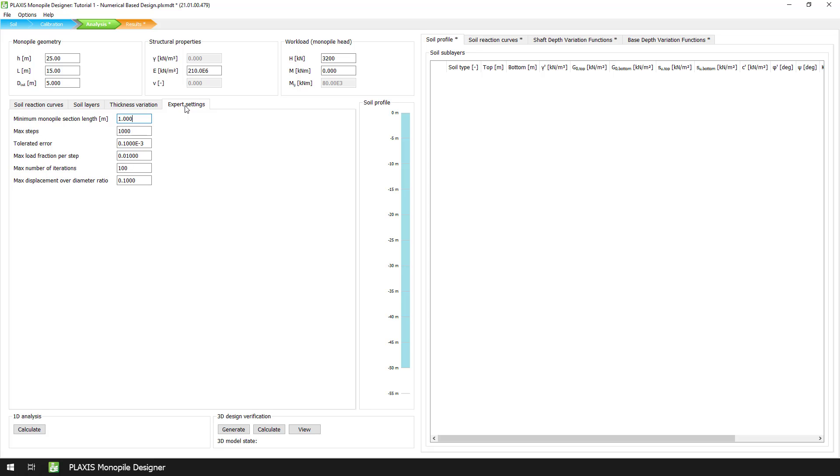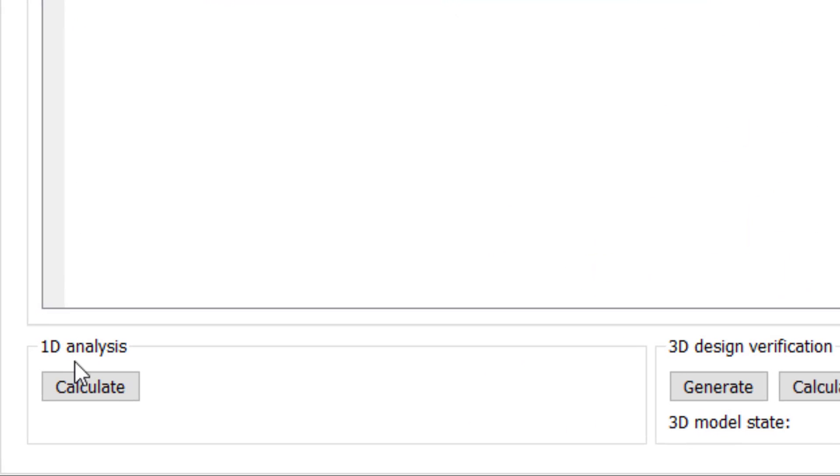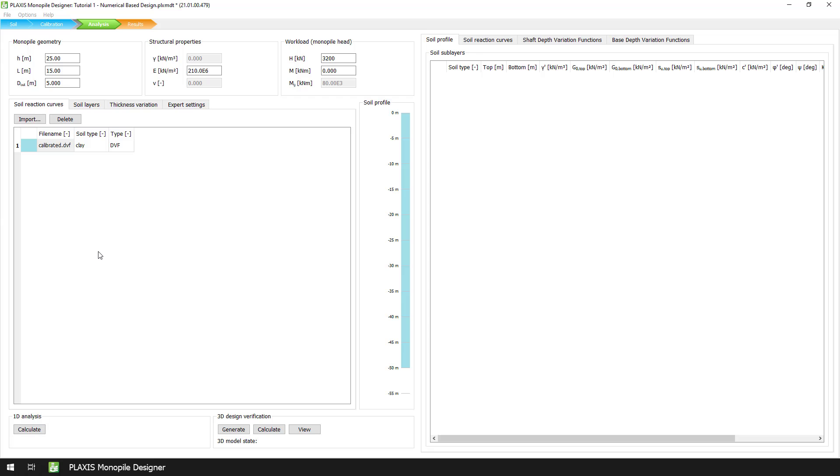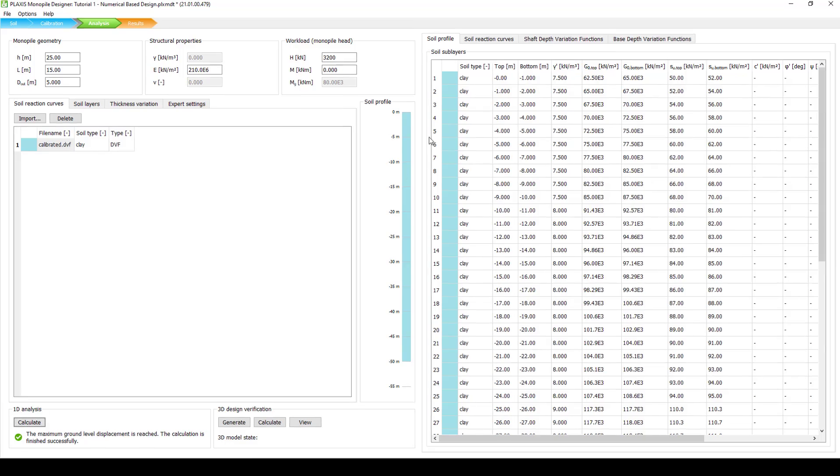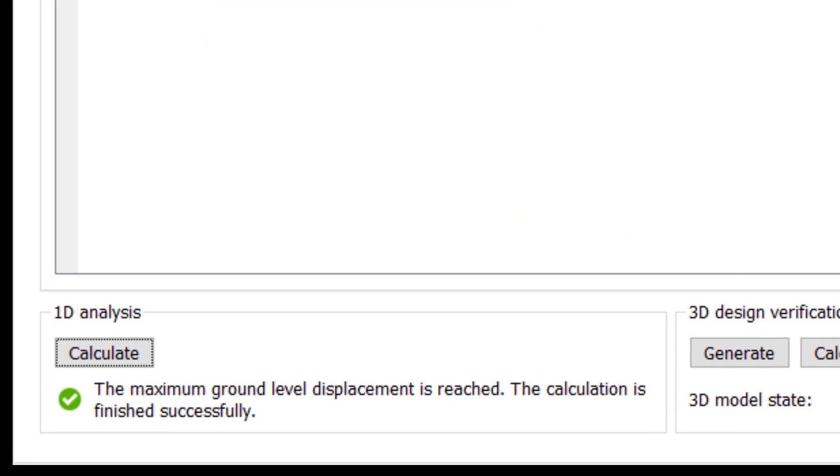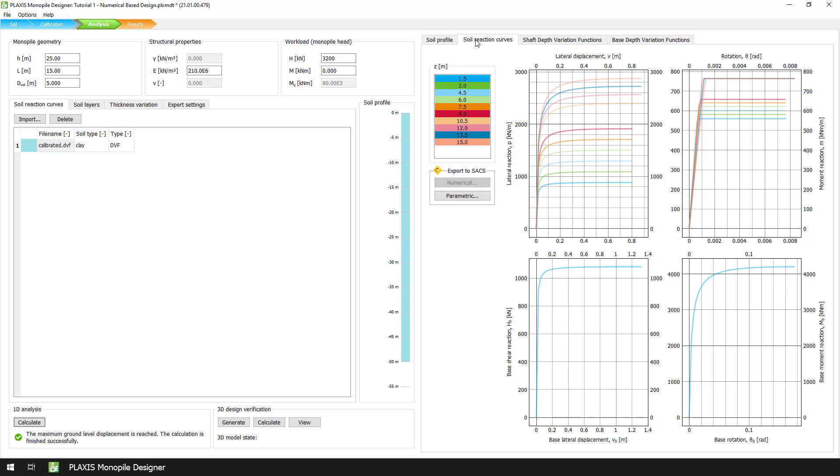After we have finished with the definition of the parameters, we can click on the calculate button to start the 1D analysis. As you can see, the 1D calculation takes only a few seconds. Once the 1D calculation is completed, a green checkmark appears to indicate a successful calculation.